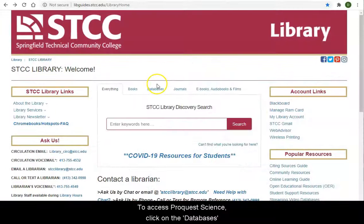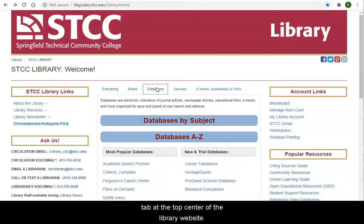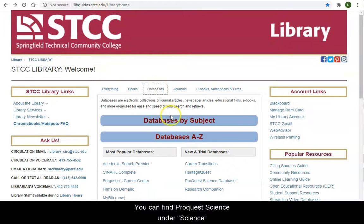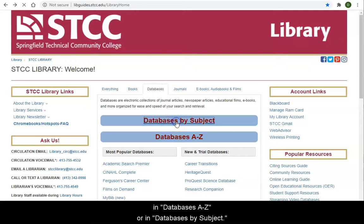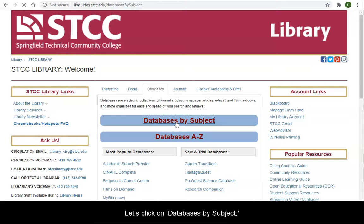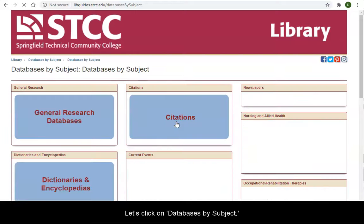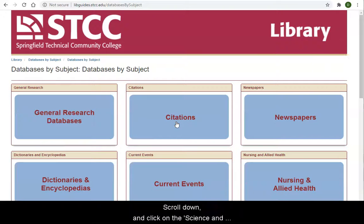To access ProQuest Science, click on the Databases tab at the top center of the library website. You can find ProQuest Science under Science in Databases A through Z or in Databases by Subject. Let's click on Databases by Subject.